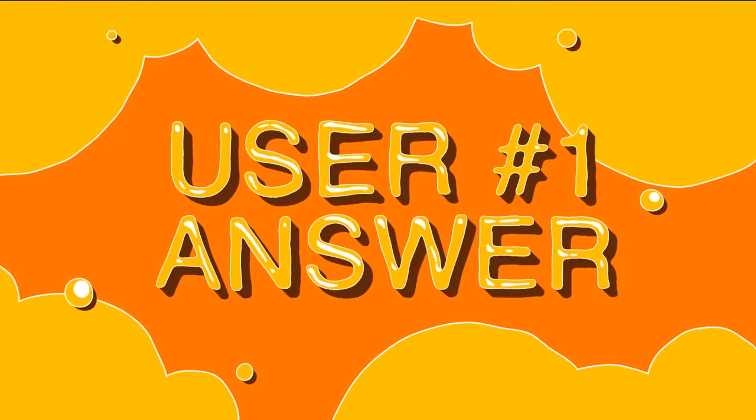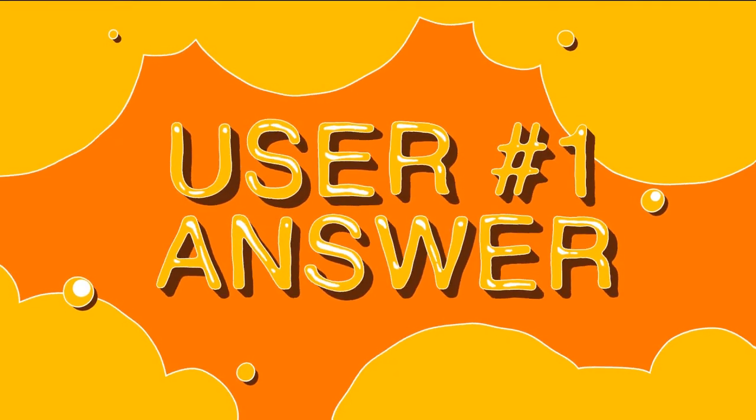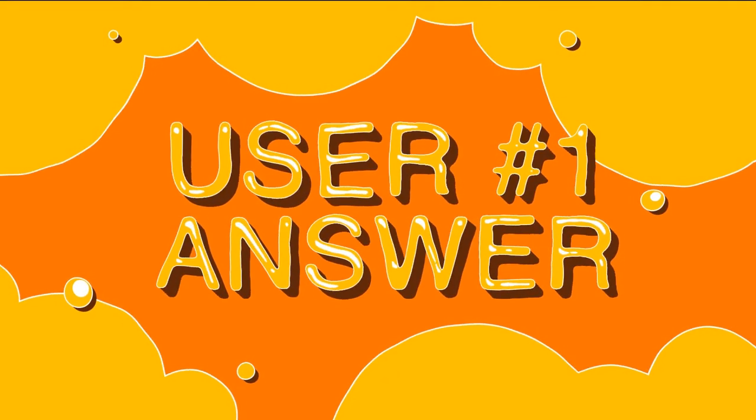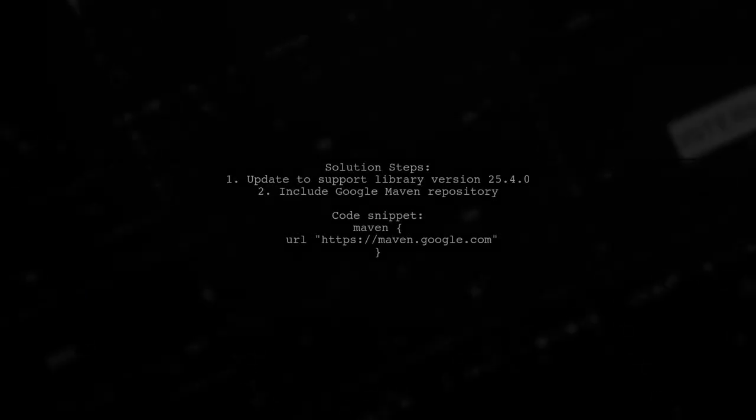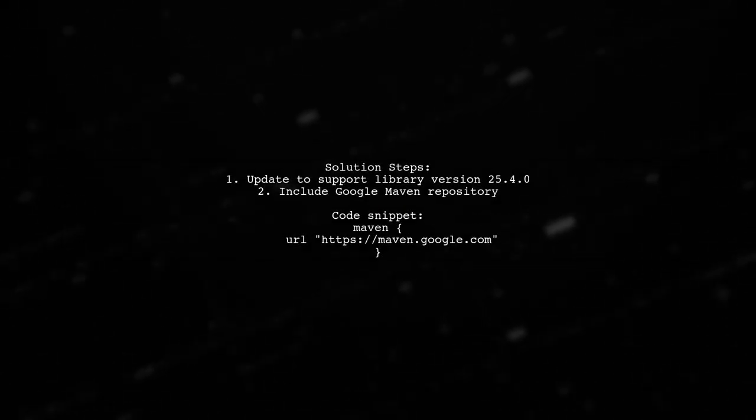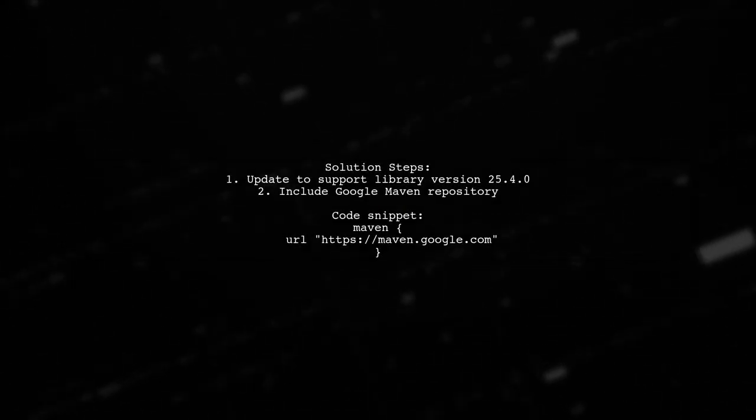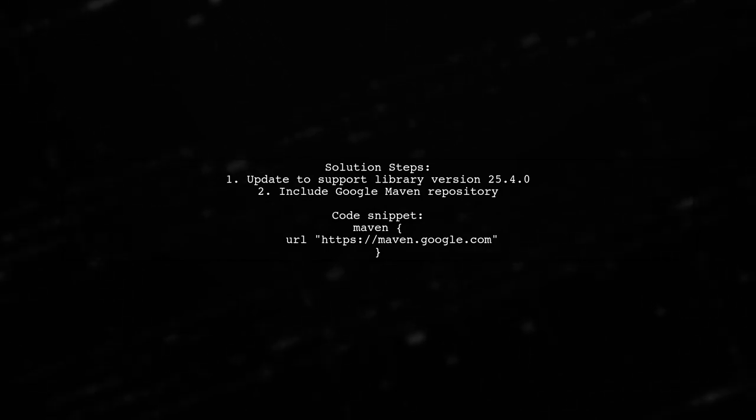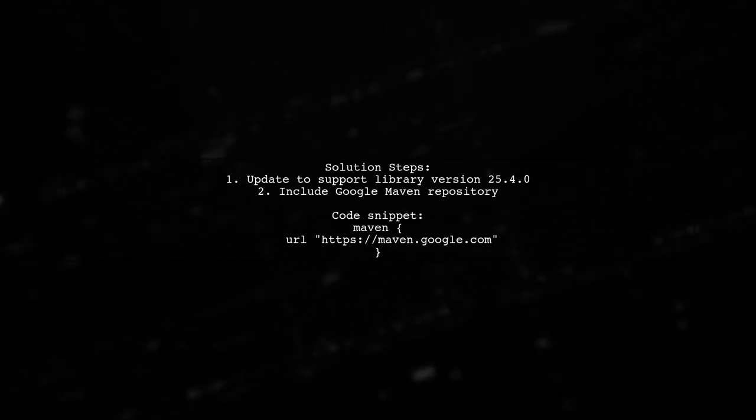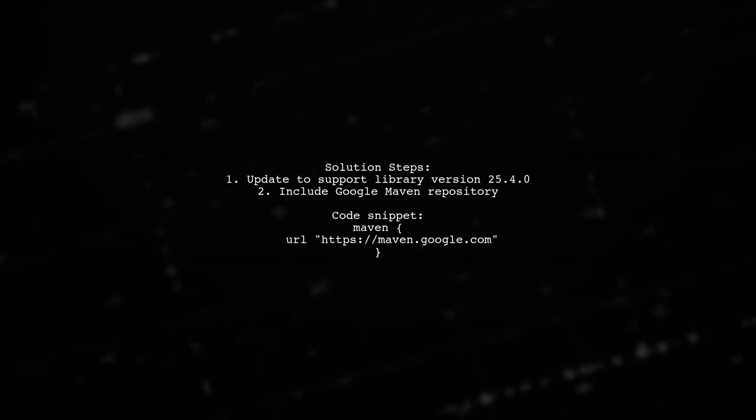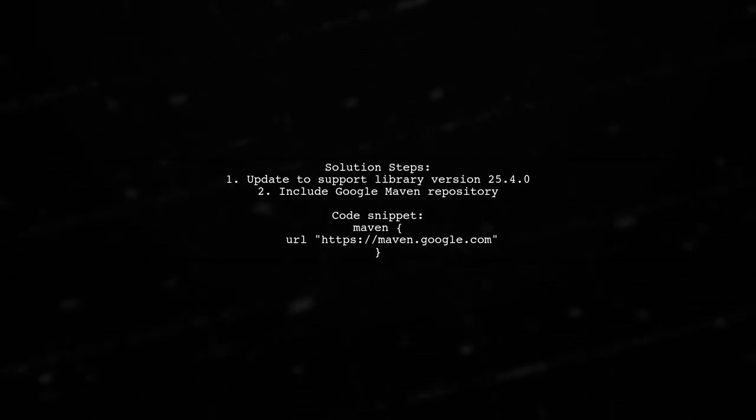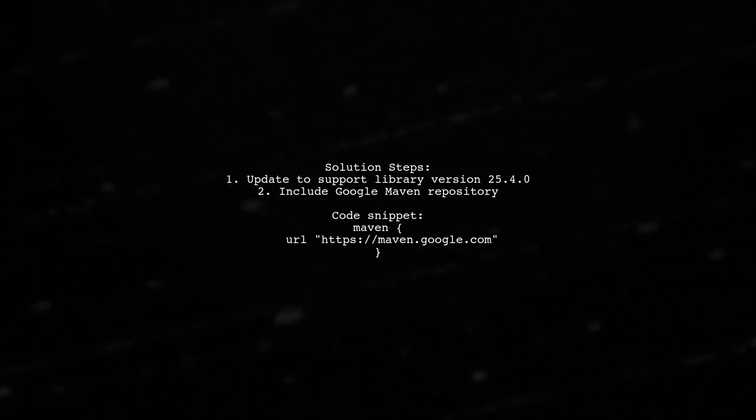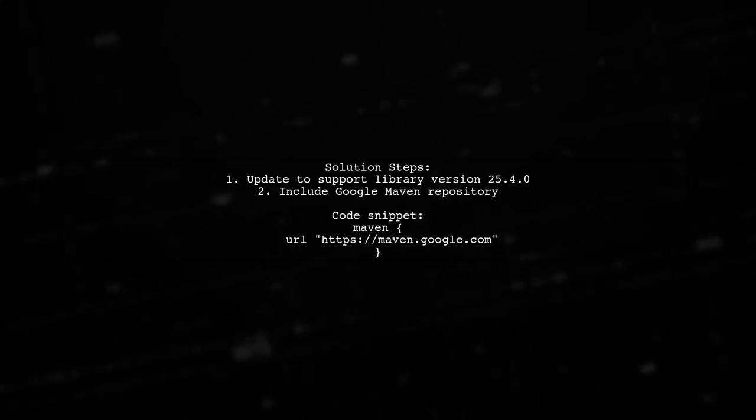Let's now look at a user-suggested answer. If you're facing issues with item-clicks in RoseFragment on Android TV, updating to support library version 25.4.0 might help. Make sure to include the Google Maven repository in your project.